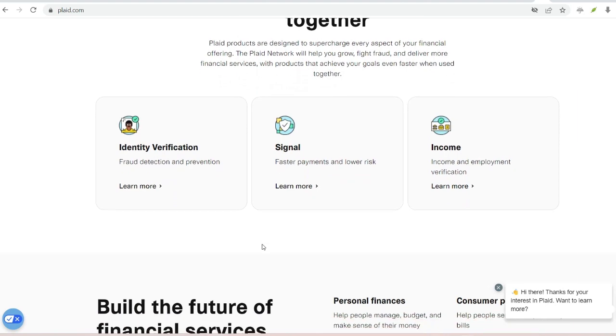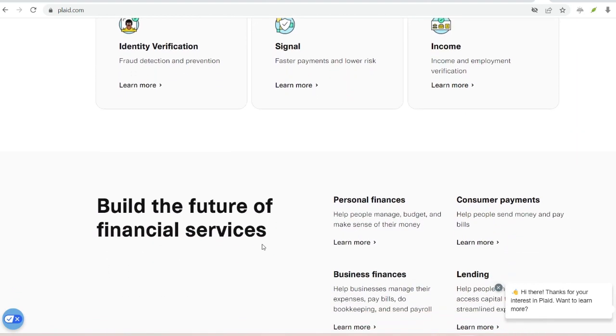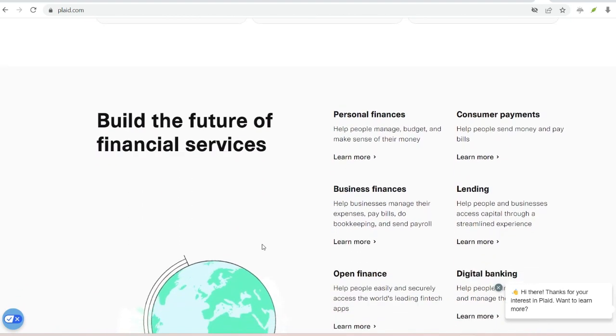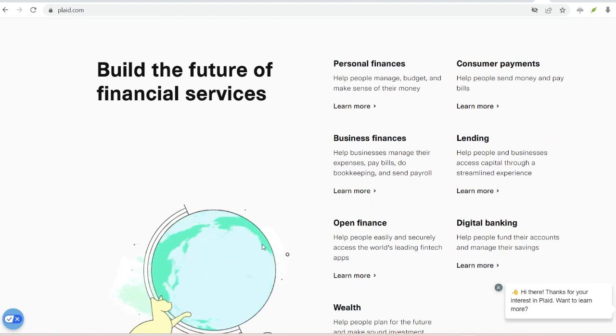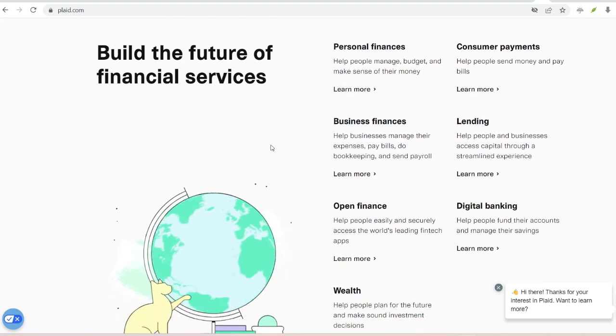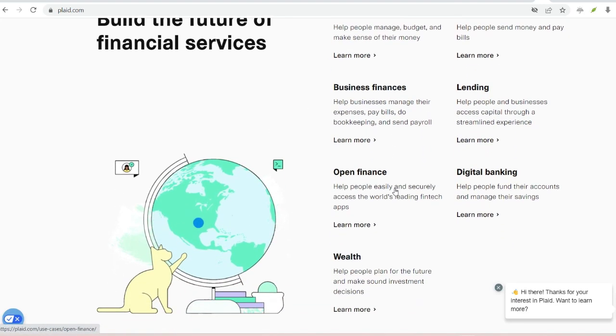Plaid has built secure connections with over 12,000 financial institutions globally. When you connect your bank account to Venmo through Plaid, it's like giving Venmo a universal translator.